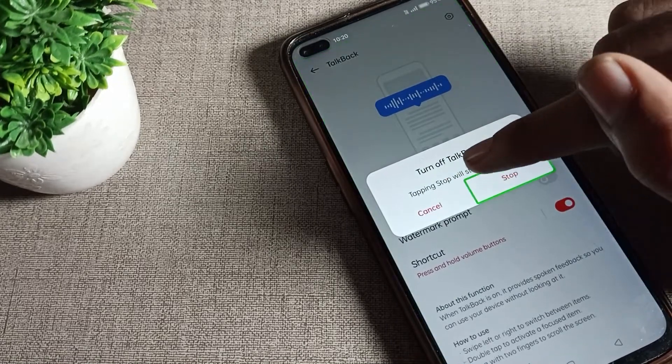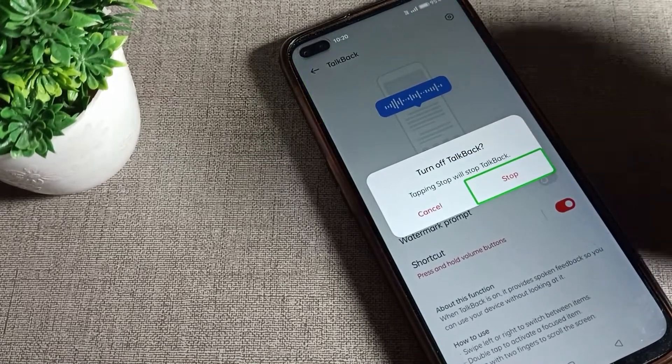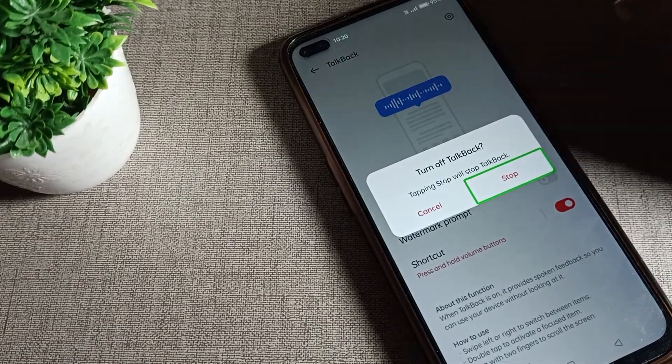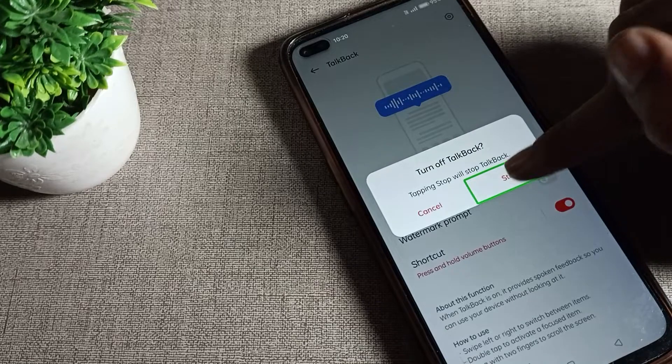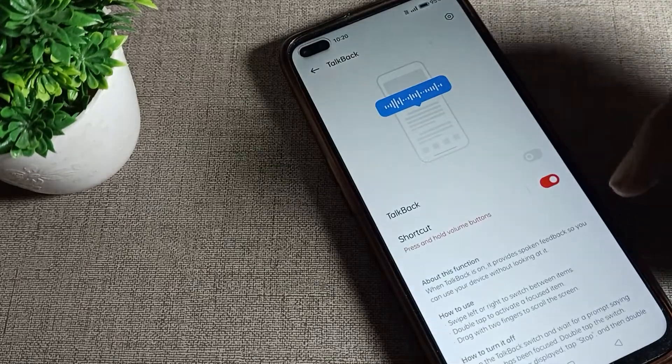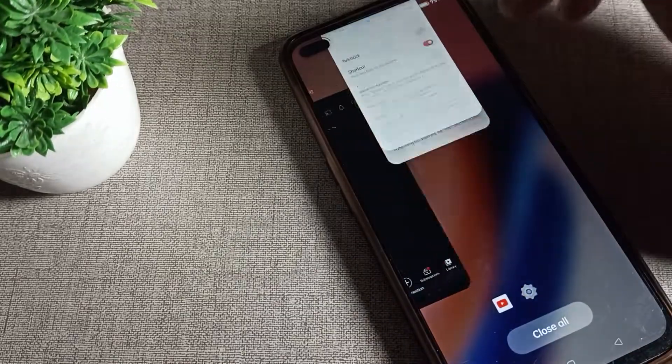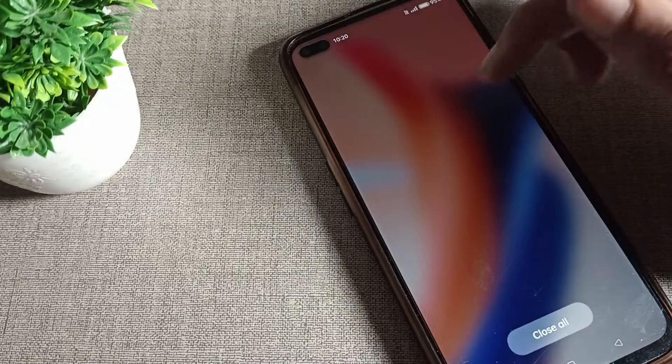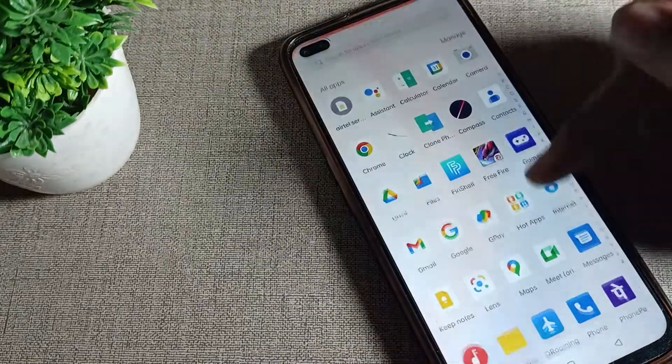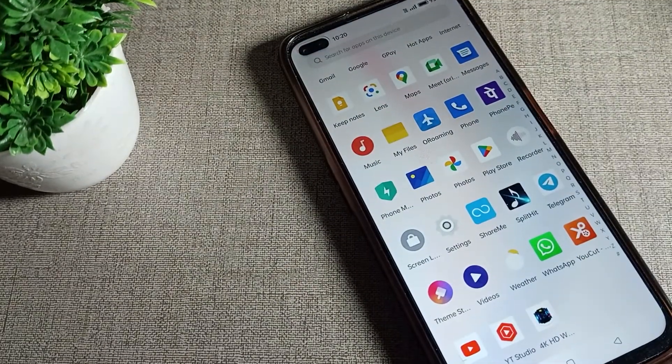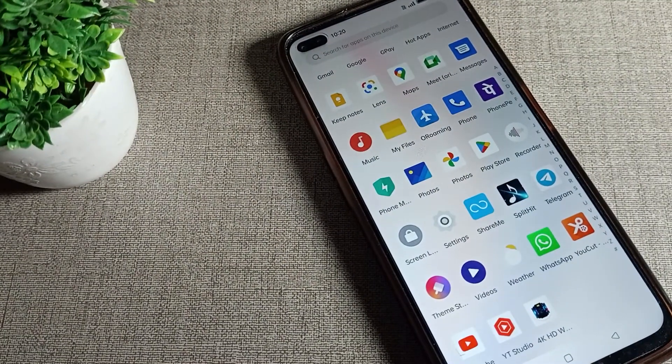You can see the stop TalkBack button. If you want to stop TalkBack, double tap to stop. Then your TalkBack will stop and you can use your phone without this TalkBack setting.